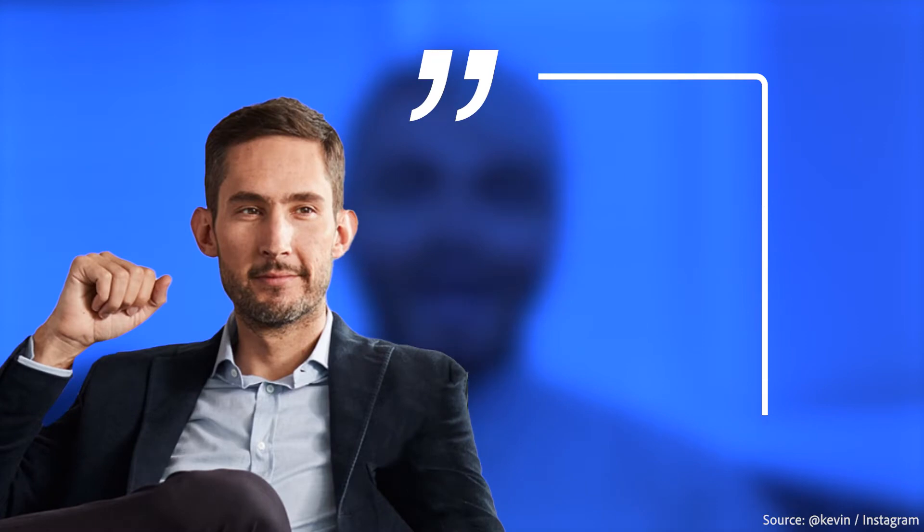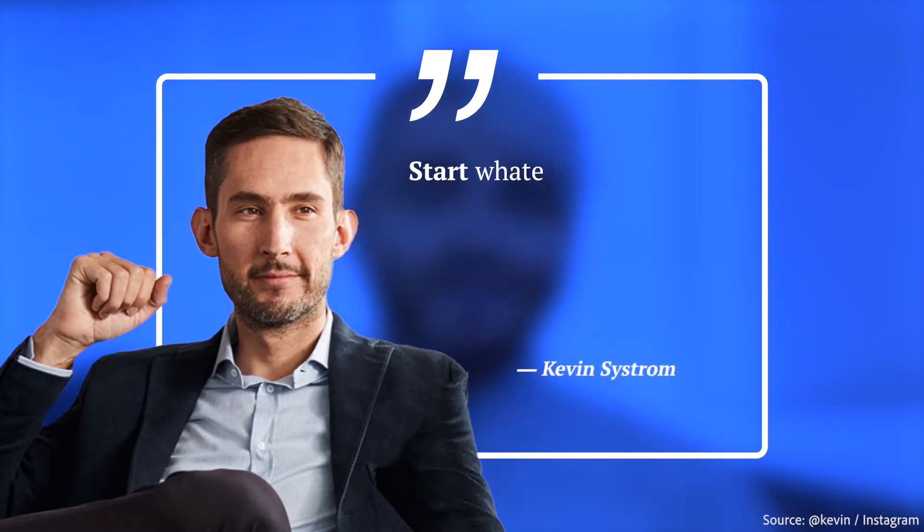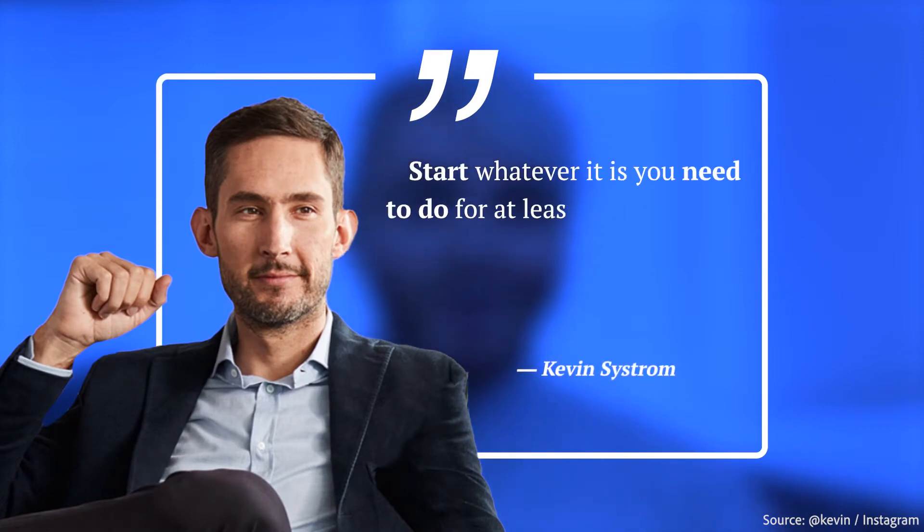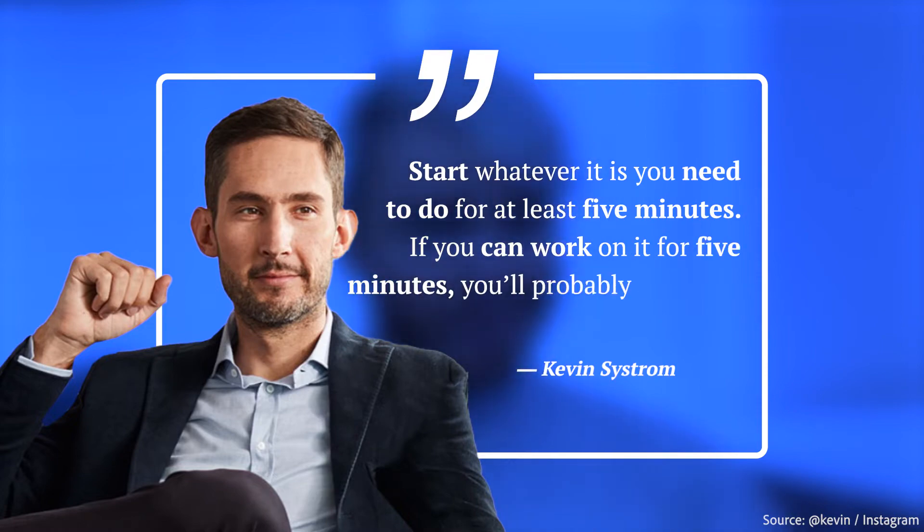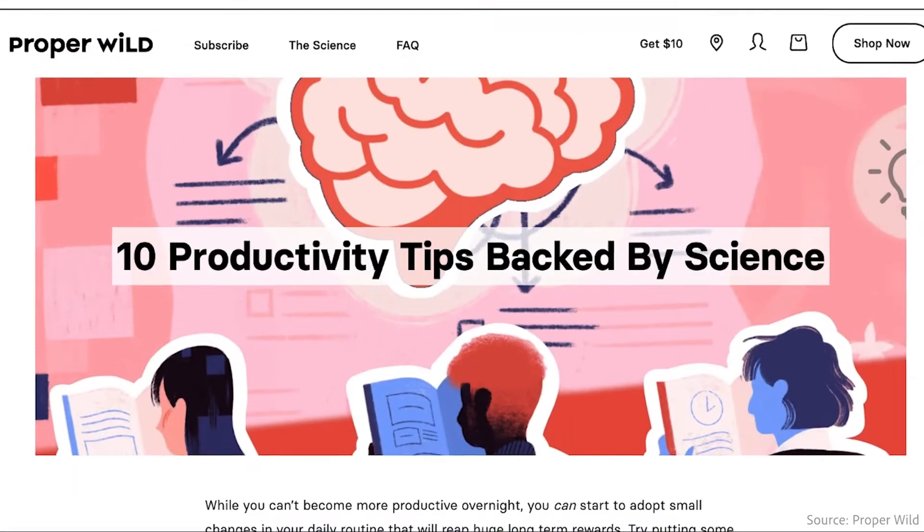Instagram co-founder Kevin Systrom says to start whatever it is you need to do for at least five minutes. If you can work on it for five minutes and get through that, you'll probably finish it.